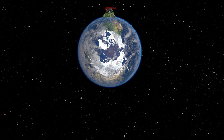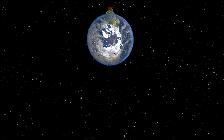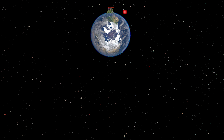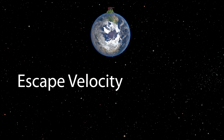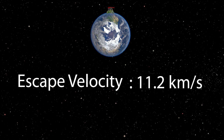What if we throw at a higher speed than this? The object starts orbiting earth in an elliptical path, and such an orbit is called an elliptical orbit. What if we throw with a much higher speed? The rate of falling becomes much lesser and it leaves the earth forever.